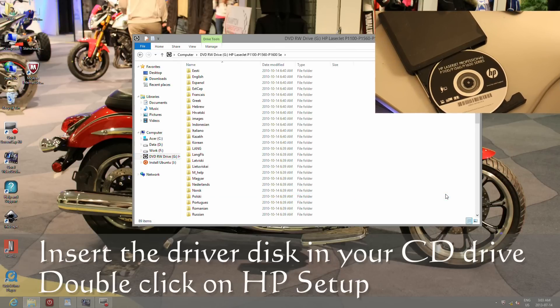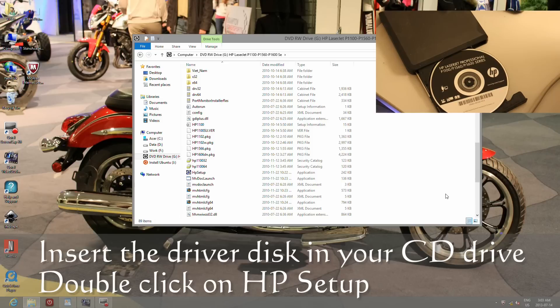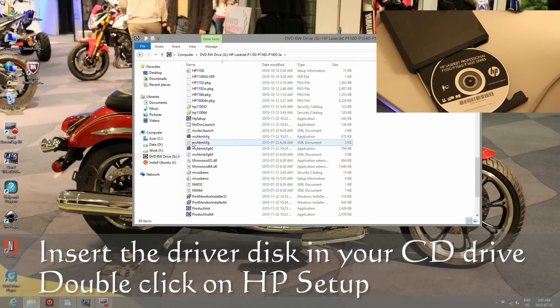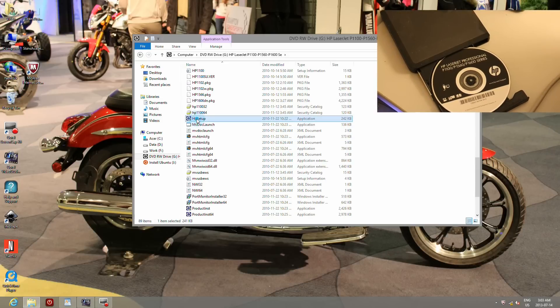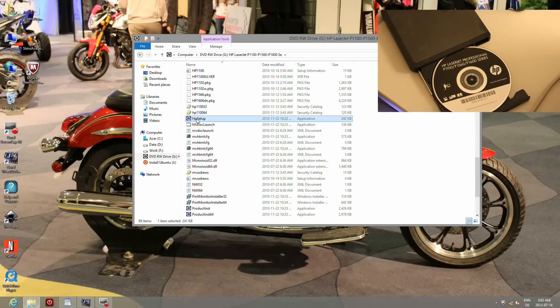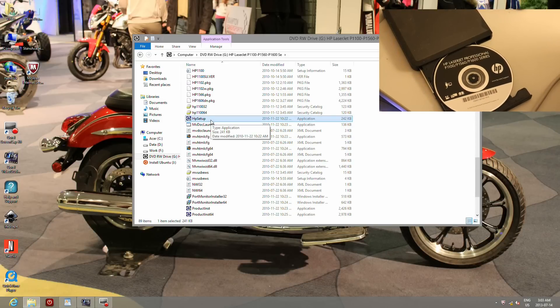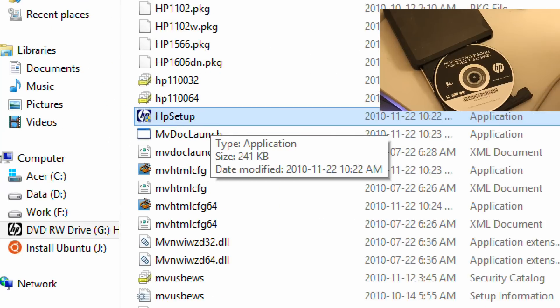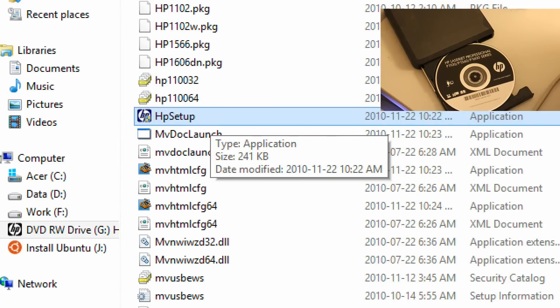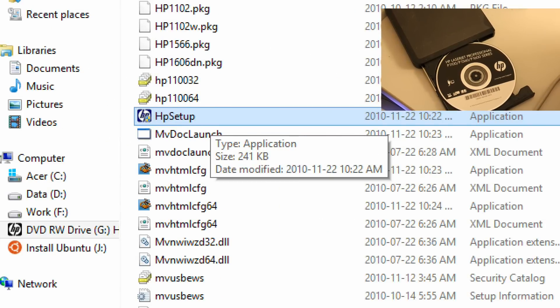Slip the HP installation CD into your drive, open the folder, select the file HP setup, and follow the instructions.